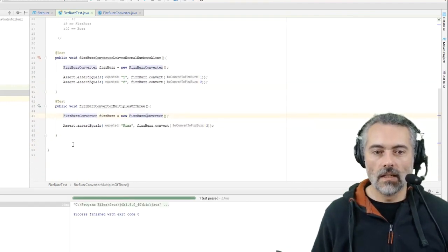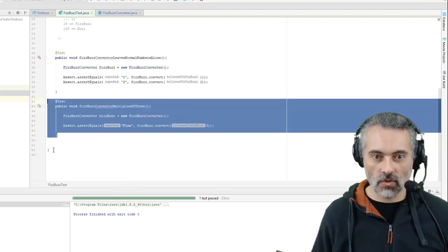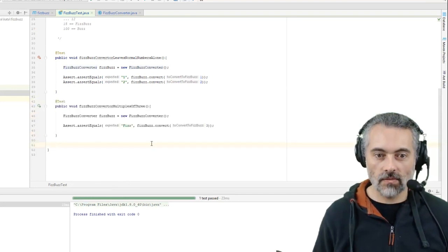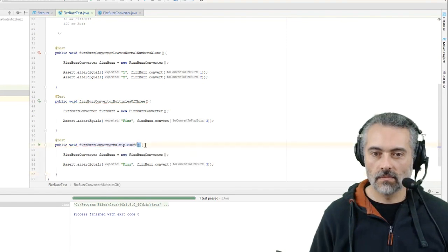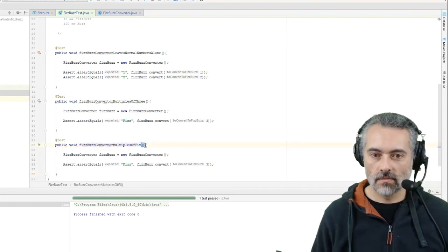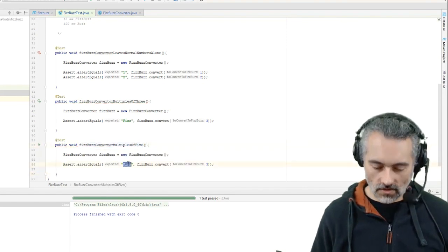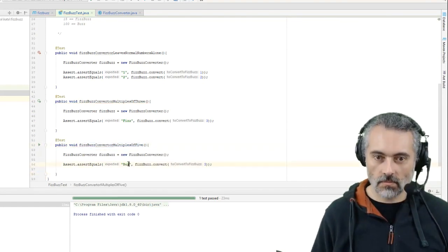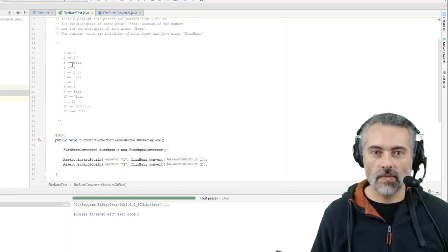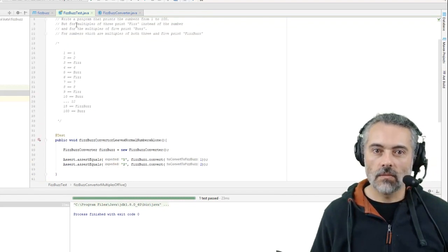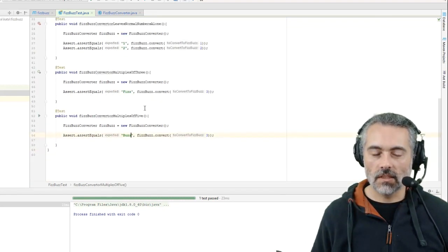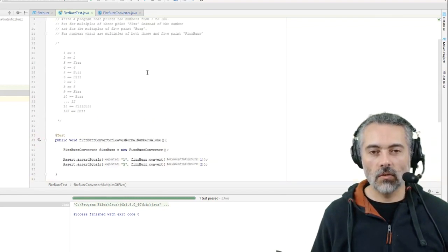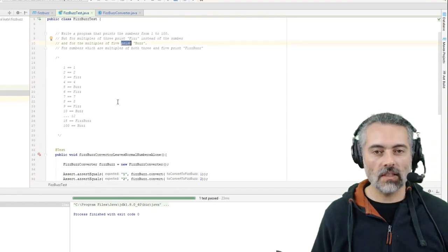So let's run that test, see if that works now. Great, so let's put in a test for can convert multiples of 5. And on 5 it returns Buzz, is that what the requirement says?